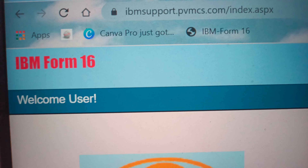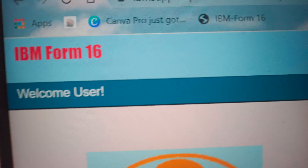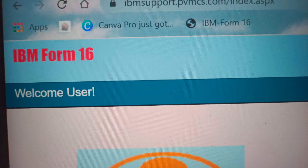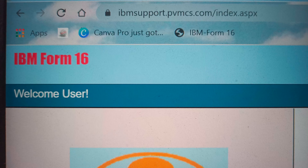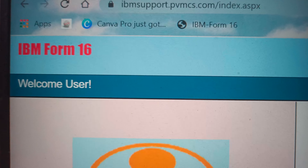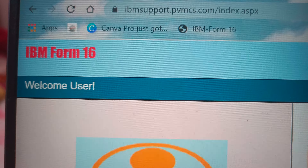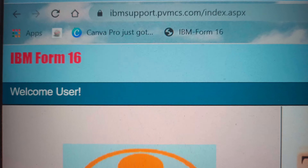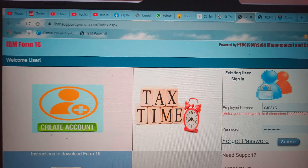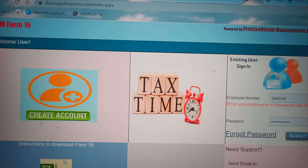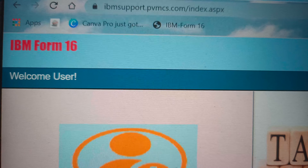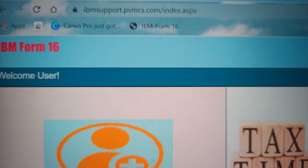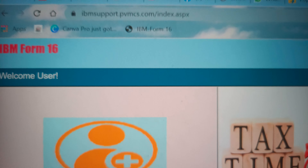Welcome back to my channel. Today's topic is how we can download Form 16 if we are an employee of IBM or if we have left IBM a few years back. This may come into need when you are taking any loans or when you are filing income tax returns. You will need Form 16 for your current employer, or if you left that organization in the middle of the year, you have to show your previous employer's Form 16.